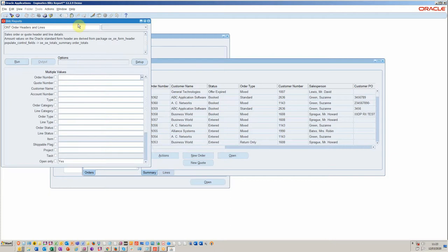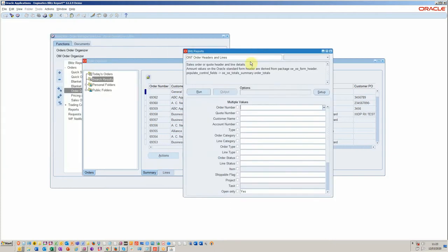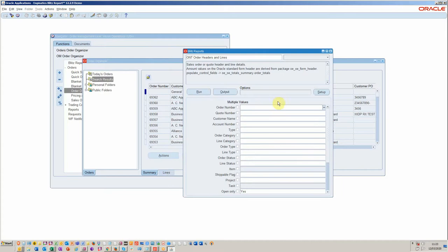You see here we've got all the same kinds of parameters that you would find on order organizer, only we don't have to wait so long for the output.